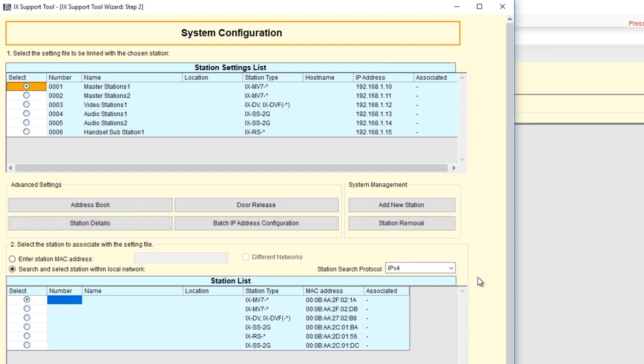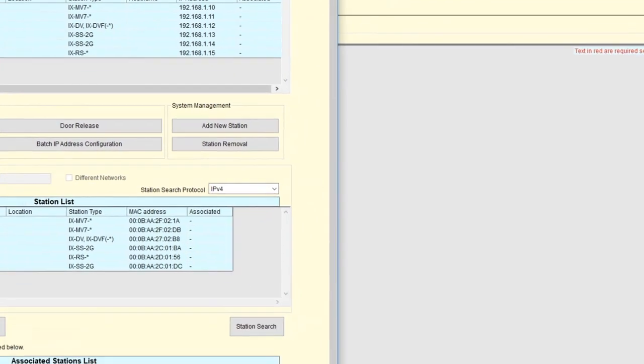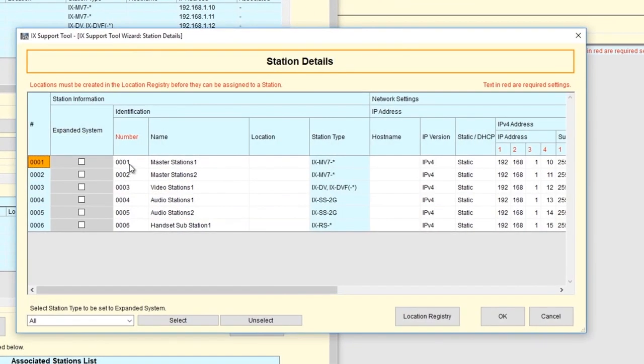In this example, we'll click on Station Details. The Station Details screen will appear. From this screen, we can change the Station Number, Station Name, Location, and Network Settings.